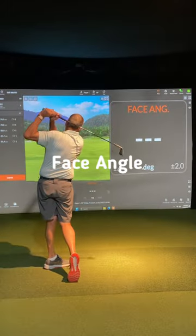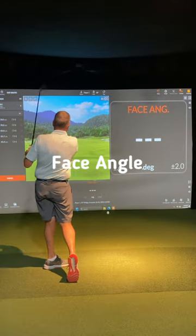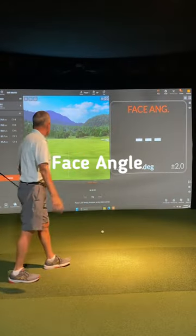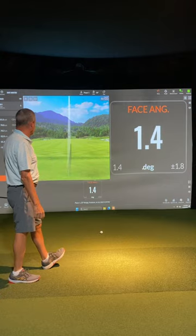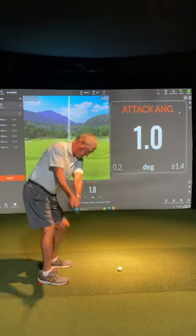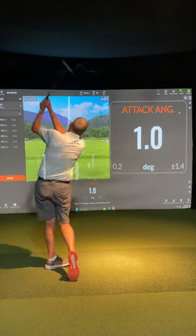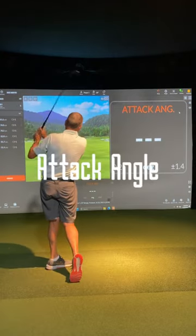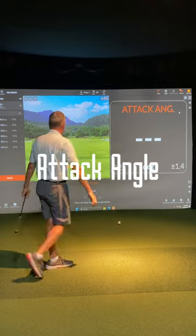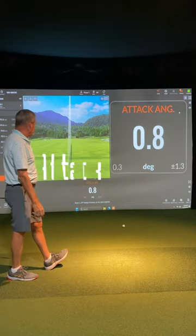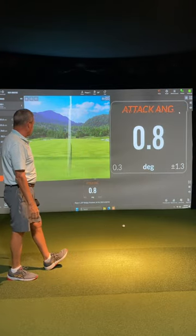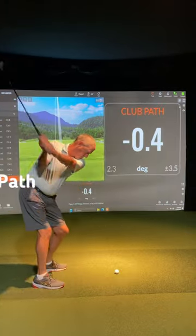Face angle is the direction your club face is pointing at impact. It can be open, closed, or square. Attack angle shows if you're hitting up or down on the ball. You want to hit down on the ball with irons, but up with your driver.